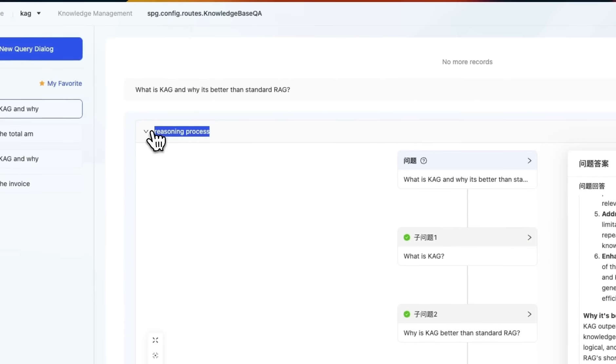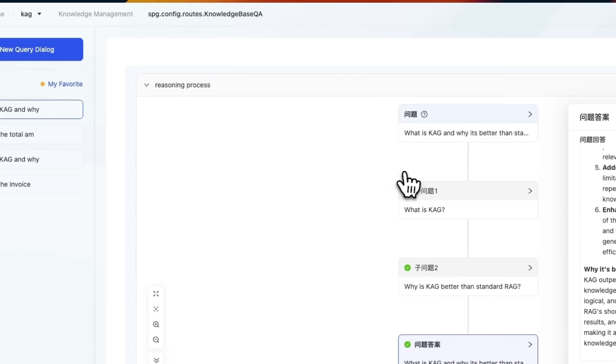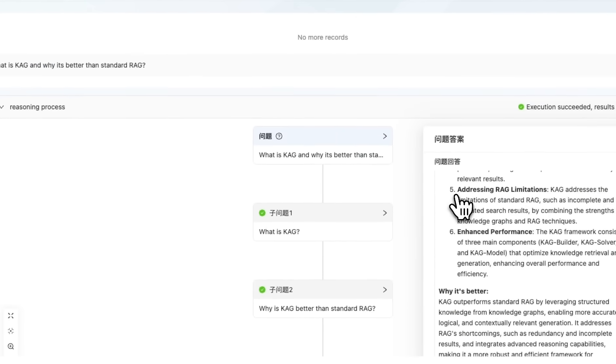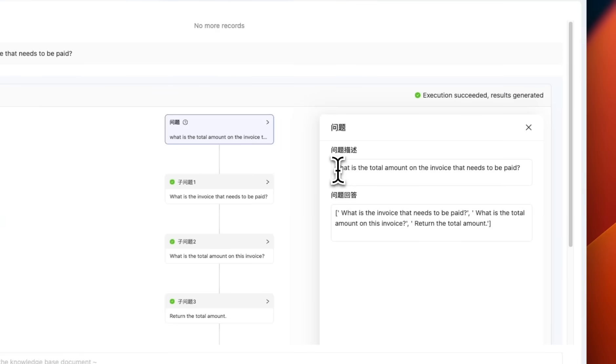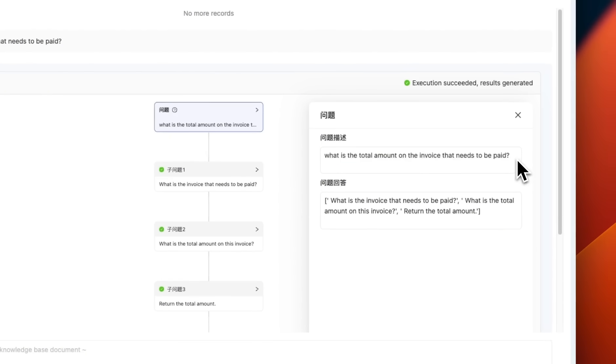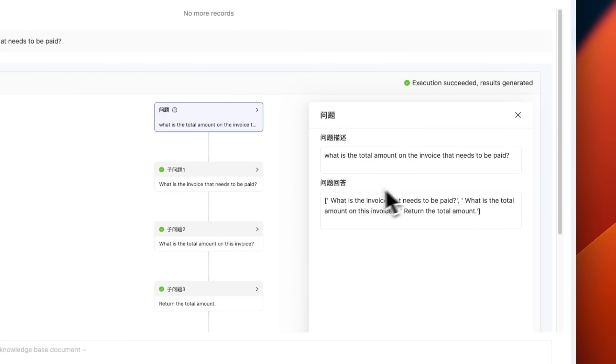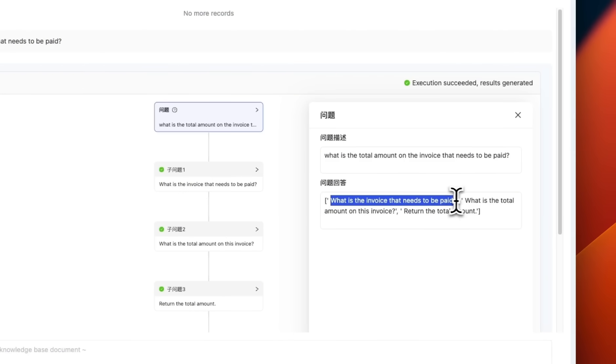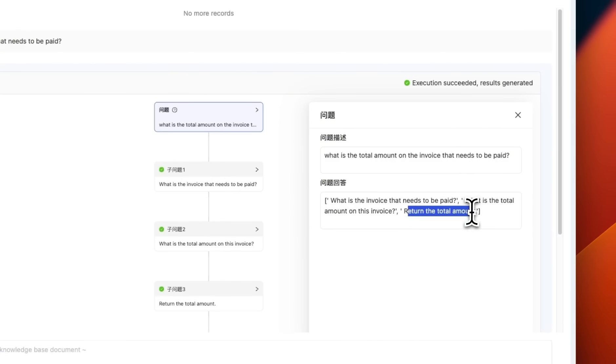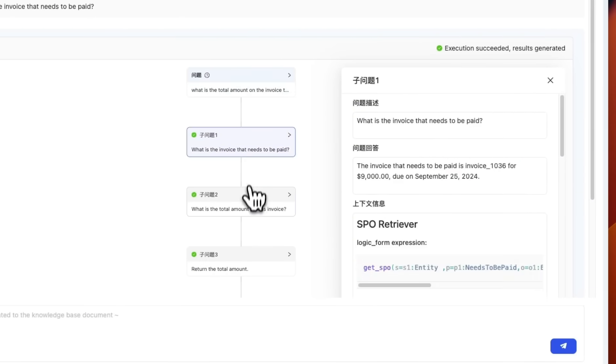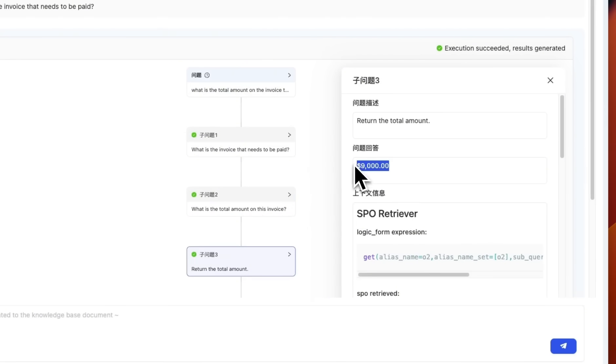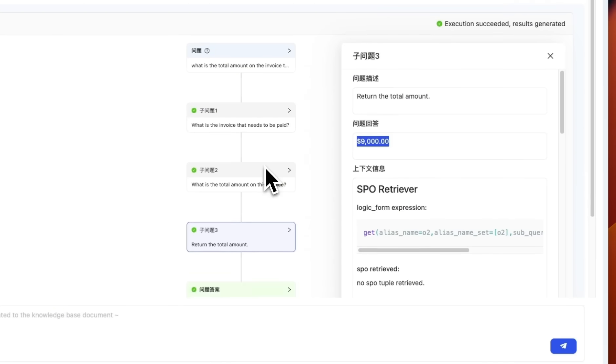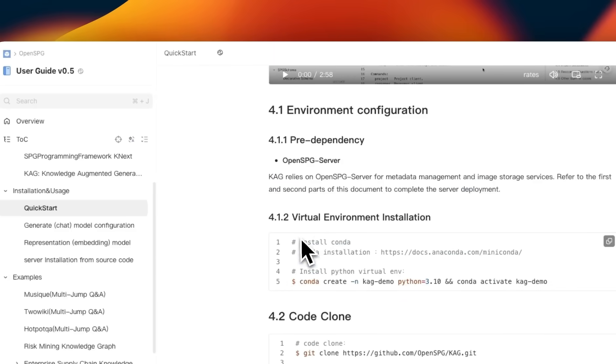So compared to a standard RAG system, it's using this reasoning process along with the retrieval process to give us better answers. So here was another example when I was doing retrieval on that invoice data. My query was what is the total amount on the invoice that needs to be paid. And it generated these different queries. So it basically decomposed that query into multiple queries. What is the invoice that needs to be paid? What is the total amount on this invoice and return the total amount?